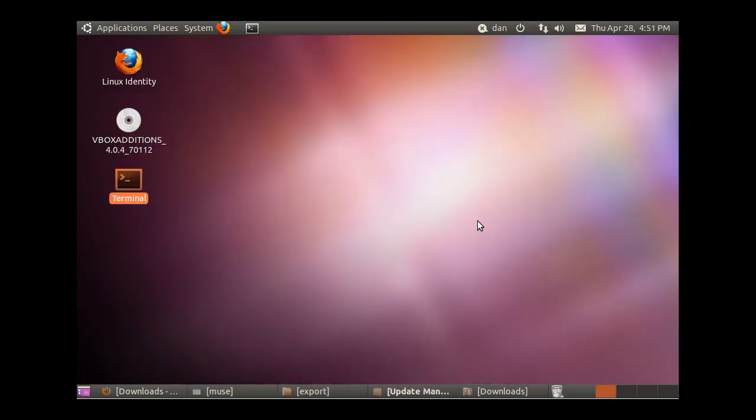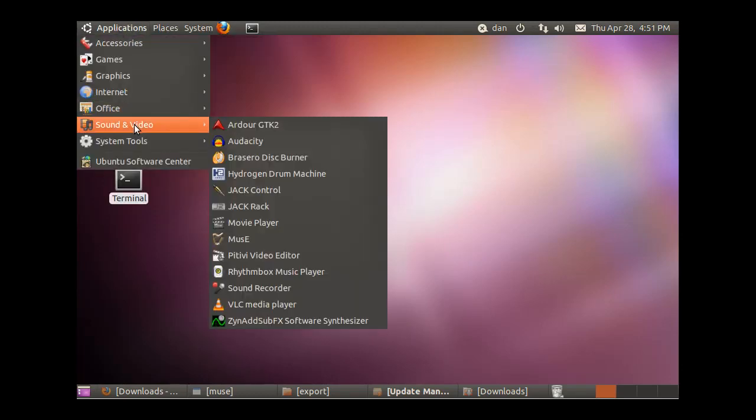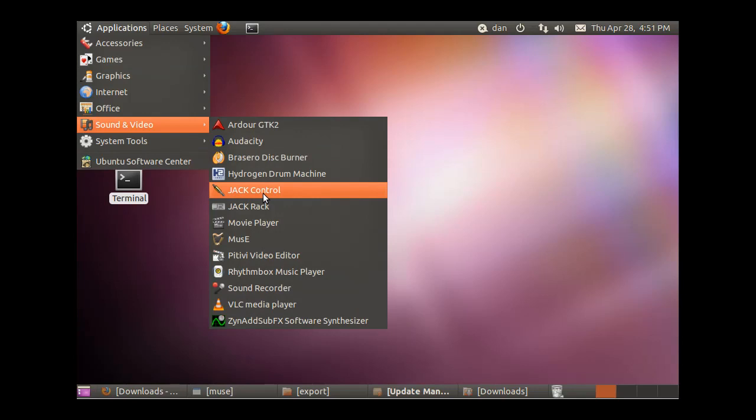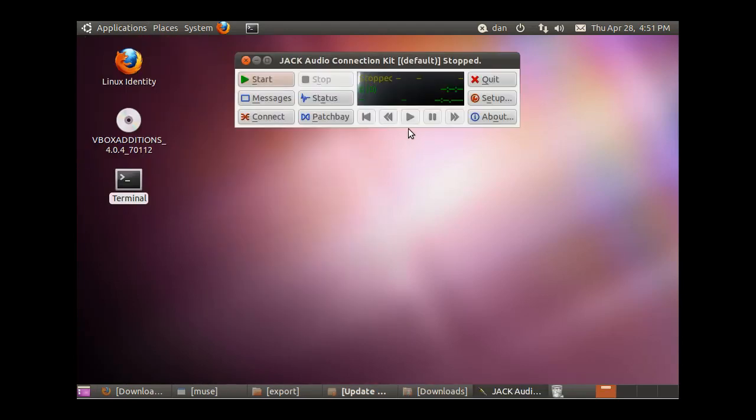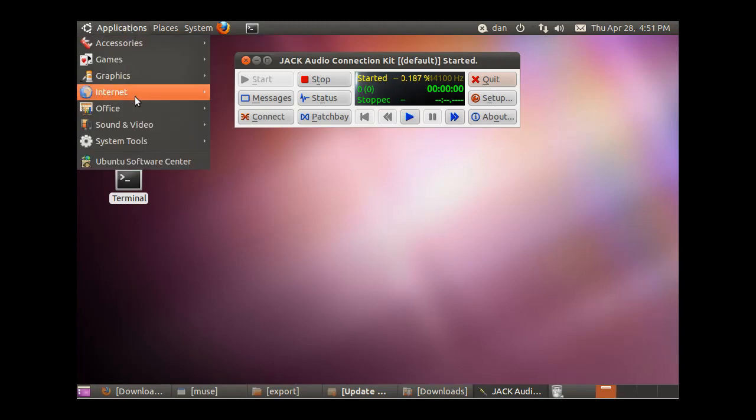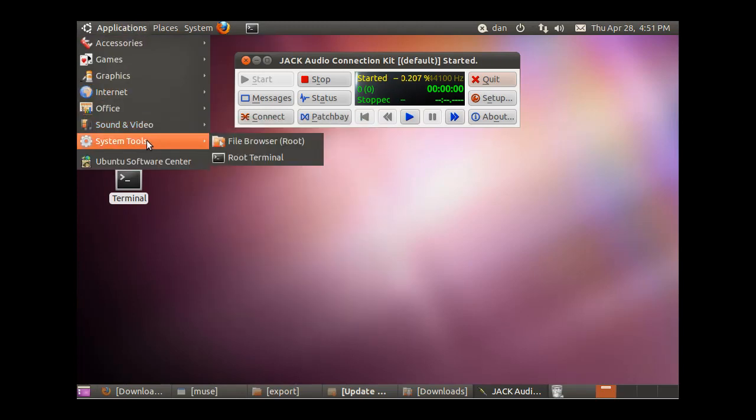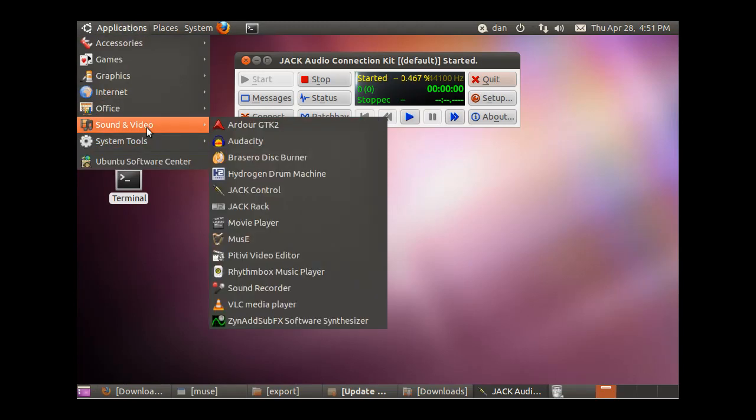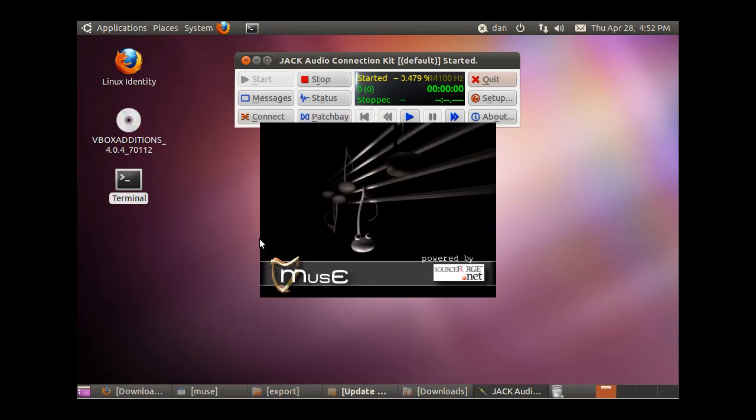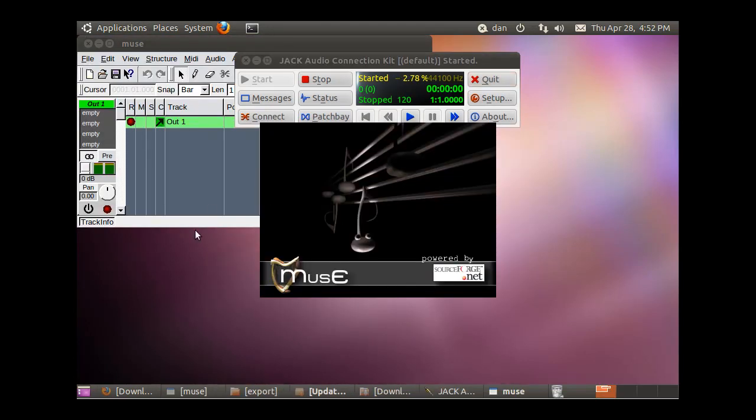We got the programs installed, so now what we're going to do is we're going to go to Applications, Sound and Video, we're going to start up JackController, Start, I got that started, and we're going to open up Muse. Okay, our MIDI Sequencer, and we've got MIDI Sequencer open now.